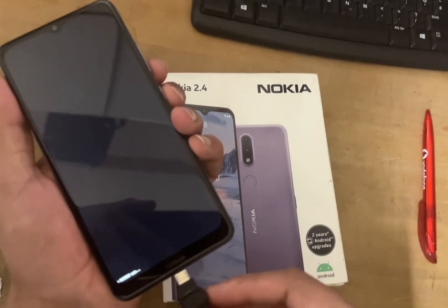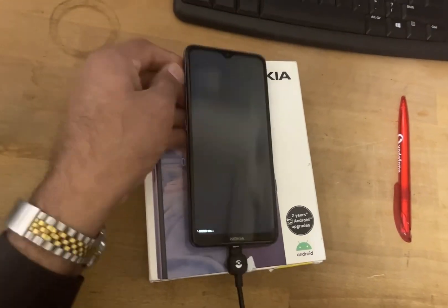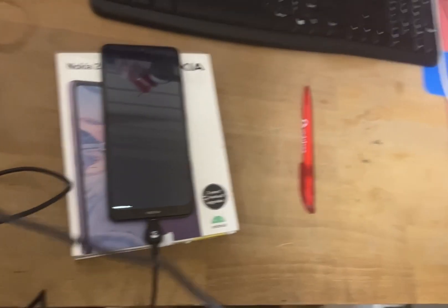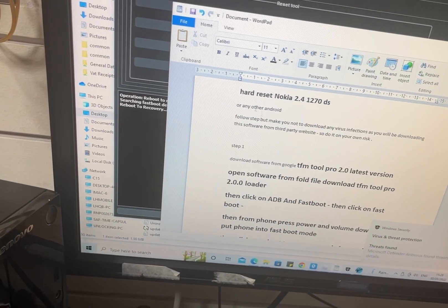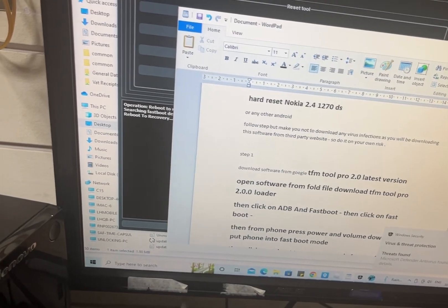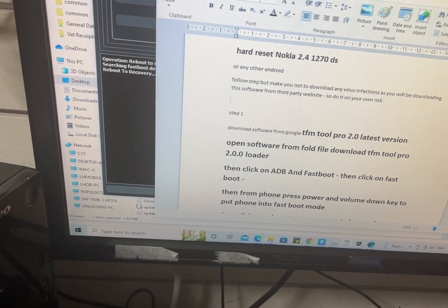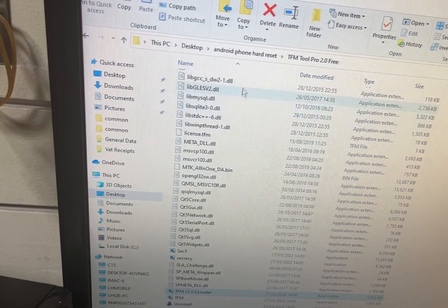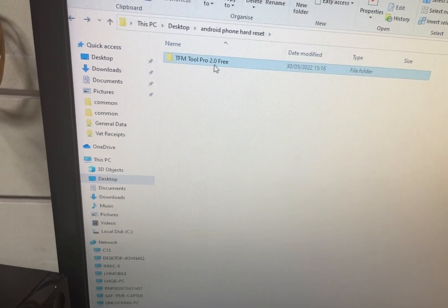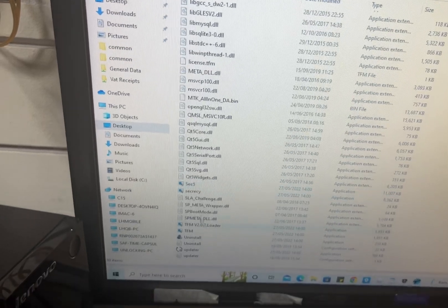The second step is to put the cable on your phone and connect it to your computer. The third step is we have downloaded a software called TFM Tool Pro 2.0 onto the computer. The folder is called TFM Tool — open this folder after you download it.